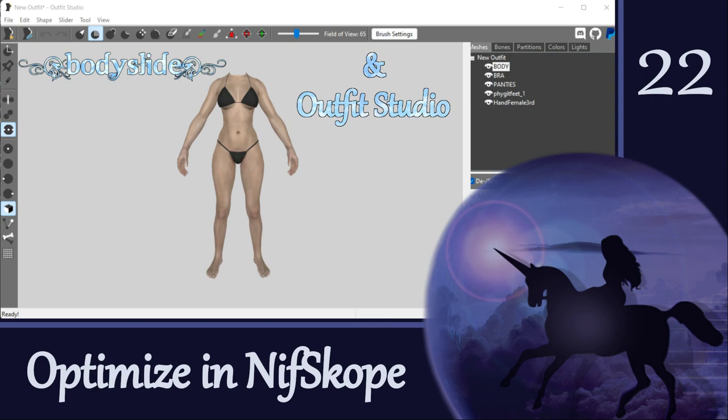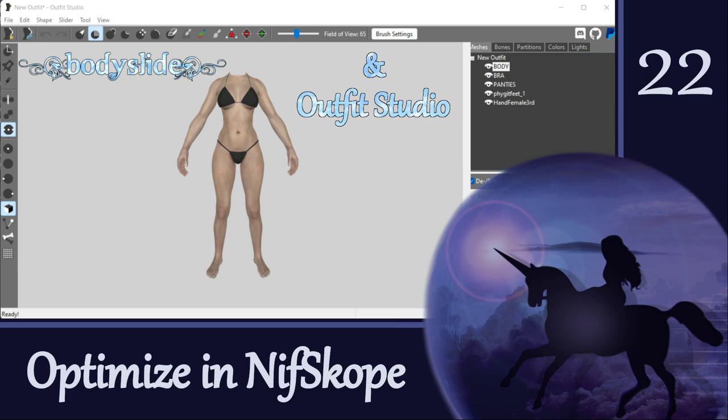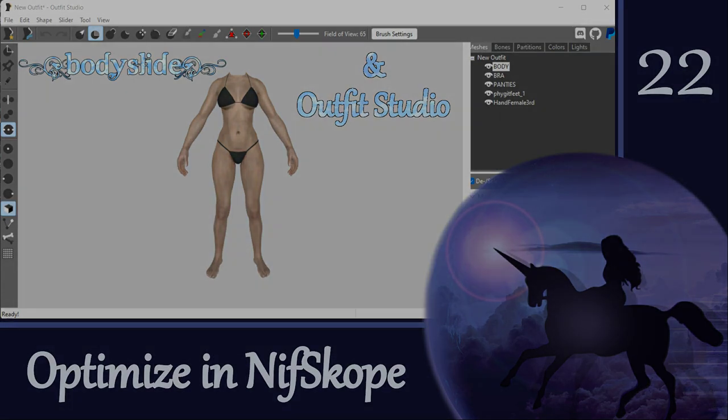By now, you will have seen that I'm a big proponent of using NifScope in your outfit workflow. Today, I'm going to show you some ways that you can use NifScope to optimize your NIFs. And then, in the next video, we will put some of these things to use to finalize the NIFs we've been working on so they are ready to be added into the game.